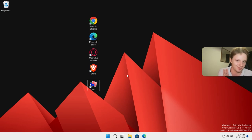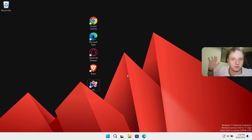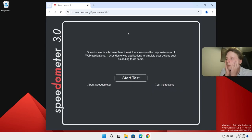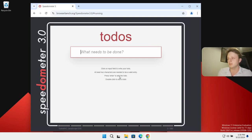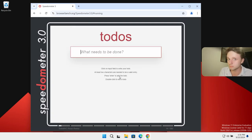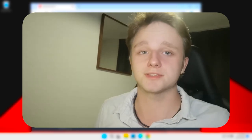I just realized I did features before speed, but hey, it's the last part of the video. Let's go — browser benchmarks. The word 'speedometer for my browser' — seems interesting, right? Let's test it and see what happens.